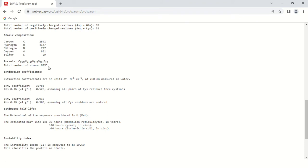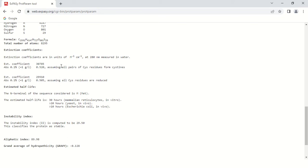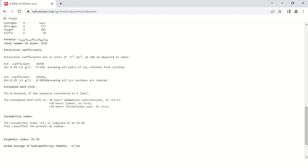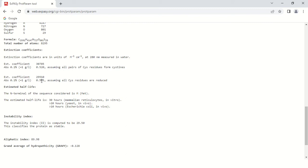In the next column is the extinction coefficient. They are performing absorption - as we know proteins absorb at 280 nanometer. The absorption has been made for the given sequence with an optical density of 0.520 assuming all pairs of cysteine residues form cysteines, and 0.505 assuming all cysteine residues are reduced.